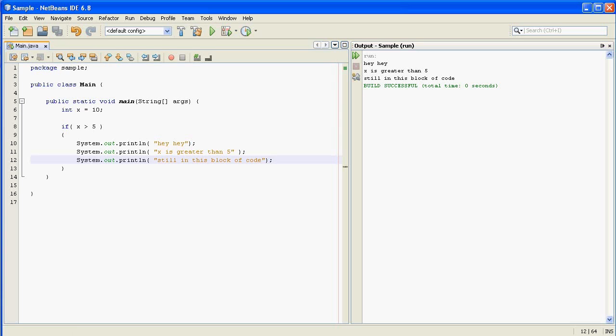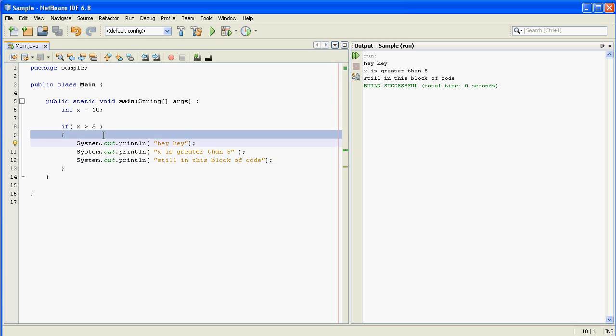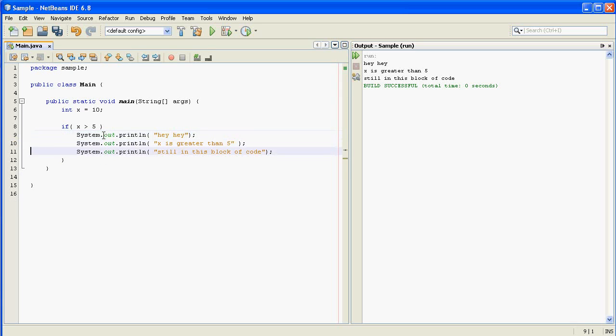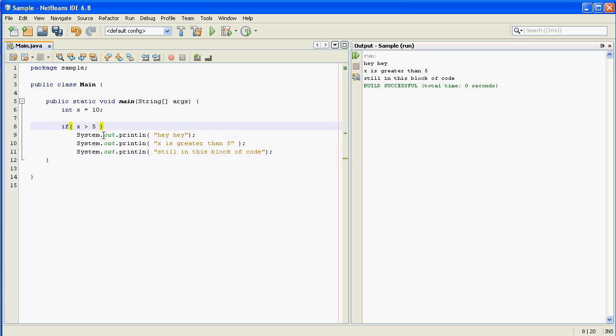So that is a very basic if statement. Now one thing you should learn before you get too much further is that it is possible to omit those curly braces. But when you do that, what the program is going to do is run the next statement after the if statement.